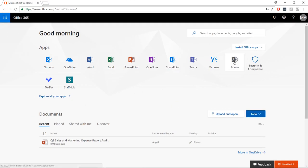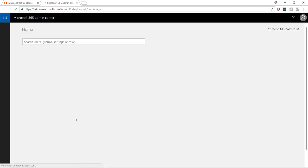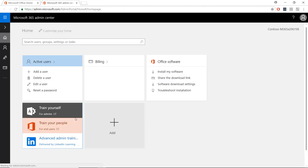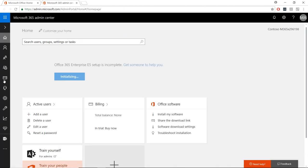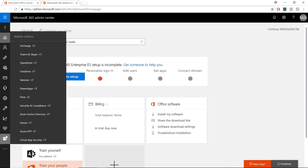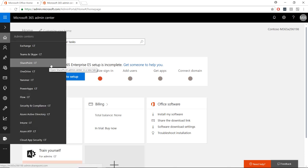To do this, sign into the admin portal, click the ellipses, and click on the admin icon to pull up the list of admin centers and choose SharePoint.